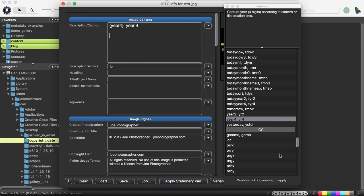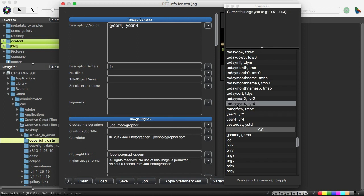Now, if we wanted to use the year from today's date as determined by the date and time function of our computer, we have a variable for that too. That is today year. And we have a four-digit version, and we have a two-digit version. And we'll do that. And I'll put a little mark beside it to indicate that it's today year four's variable on that line.